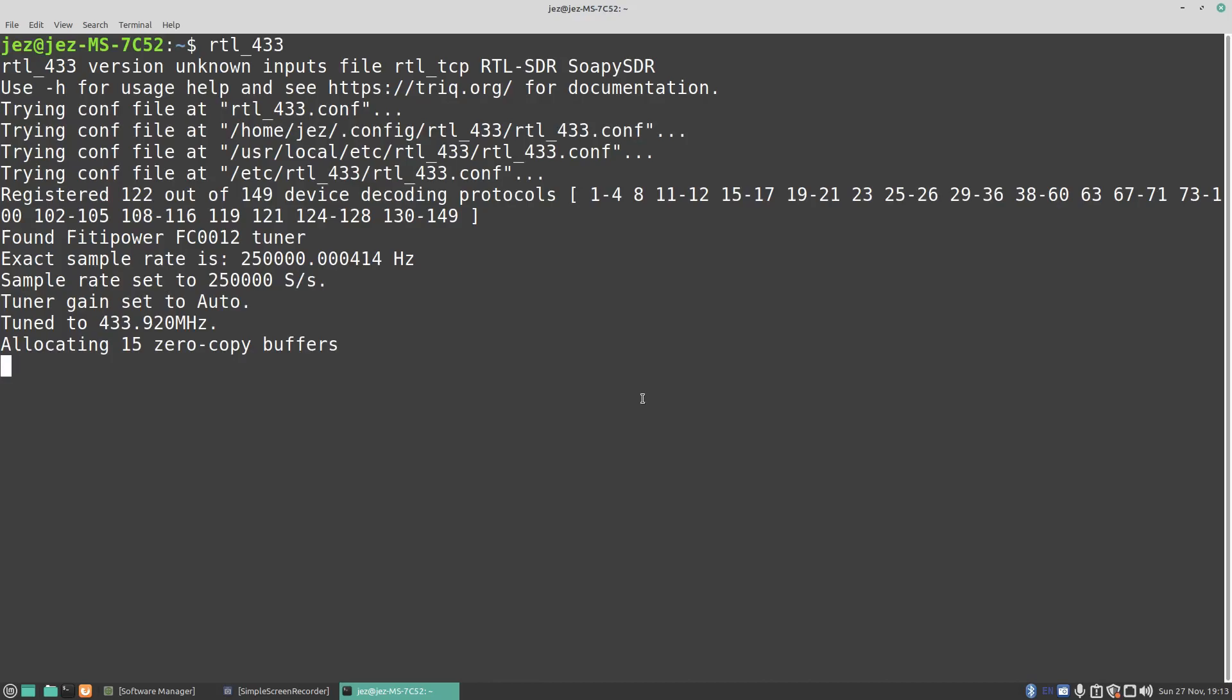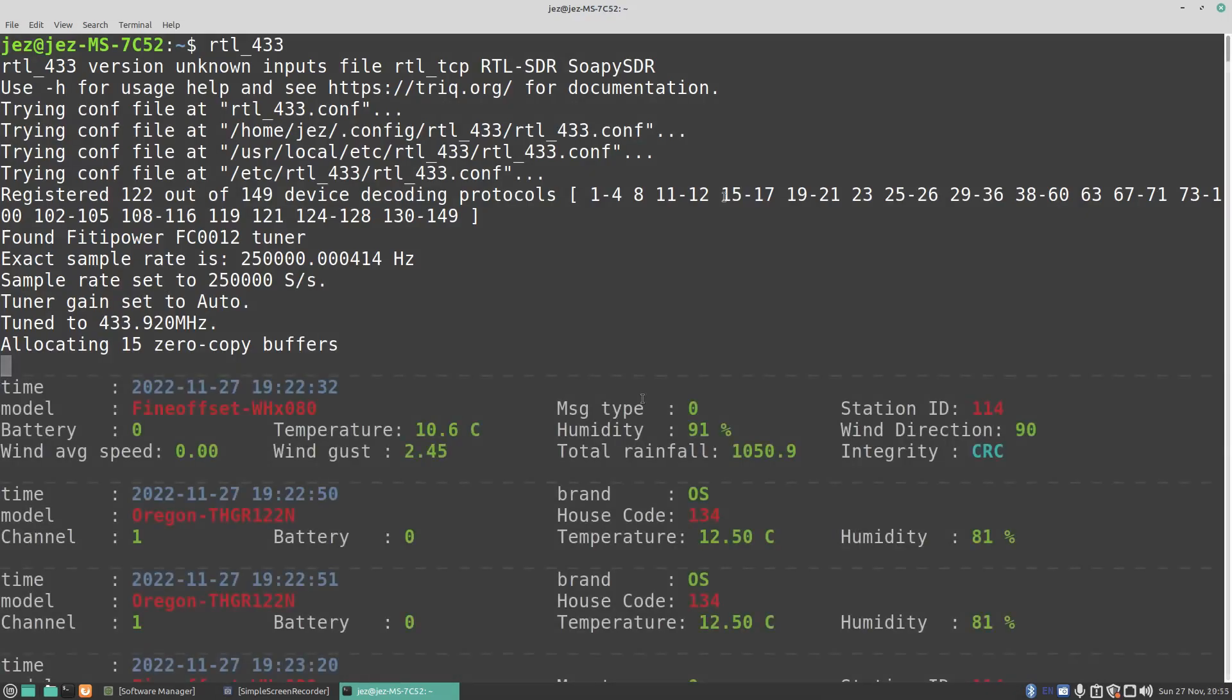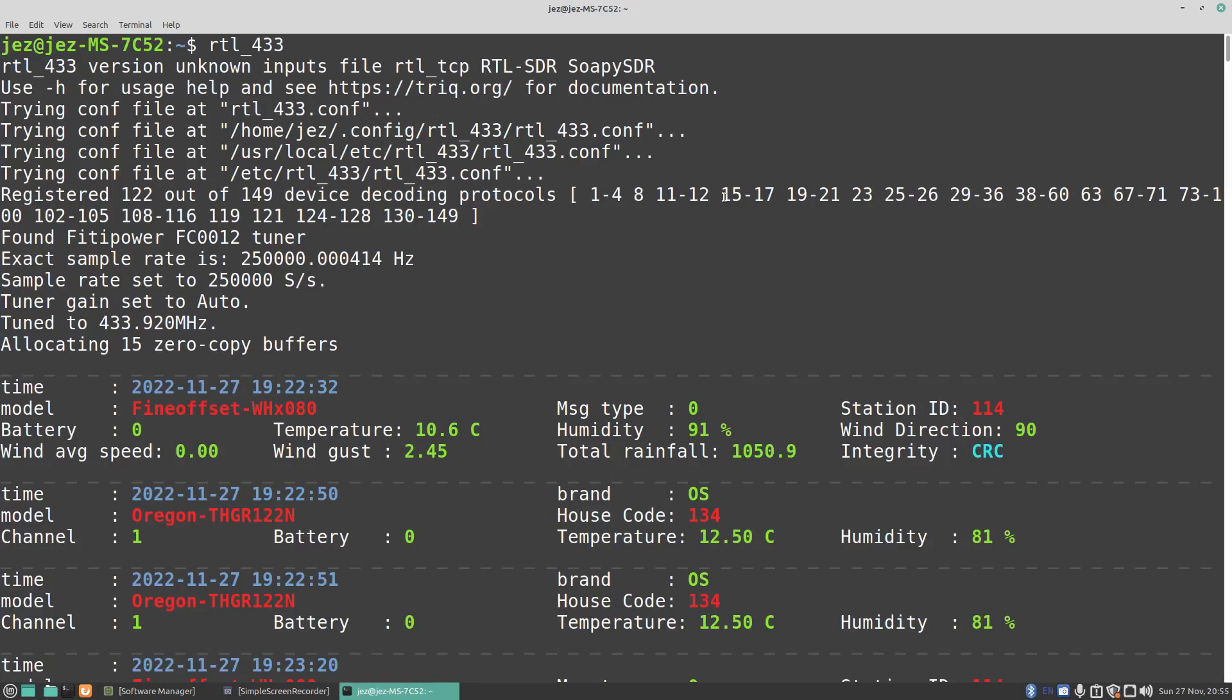For me, I have to leave it for about 10-15 minutes for the data to come up. Sometimes when I first did the program, I thought nothing's working, then I left it for about 10-15 minutes, then things started to come up. So I'll put you back on the computer screen as and when things start to appear.